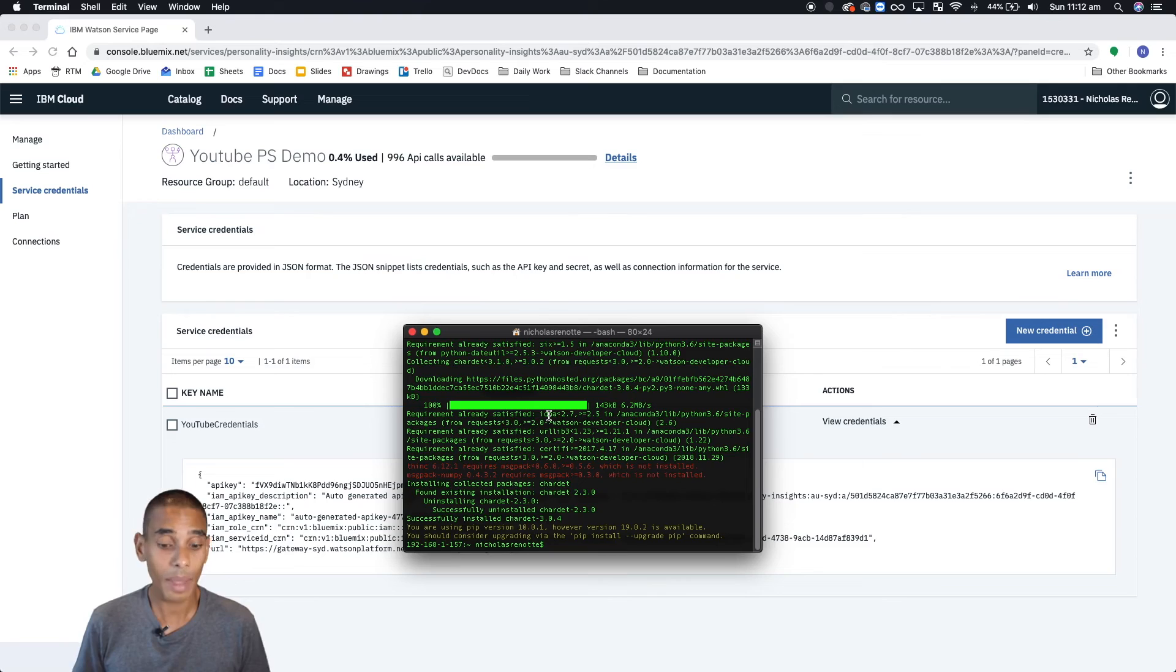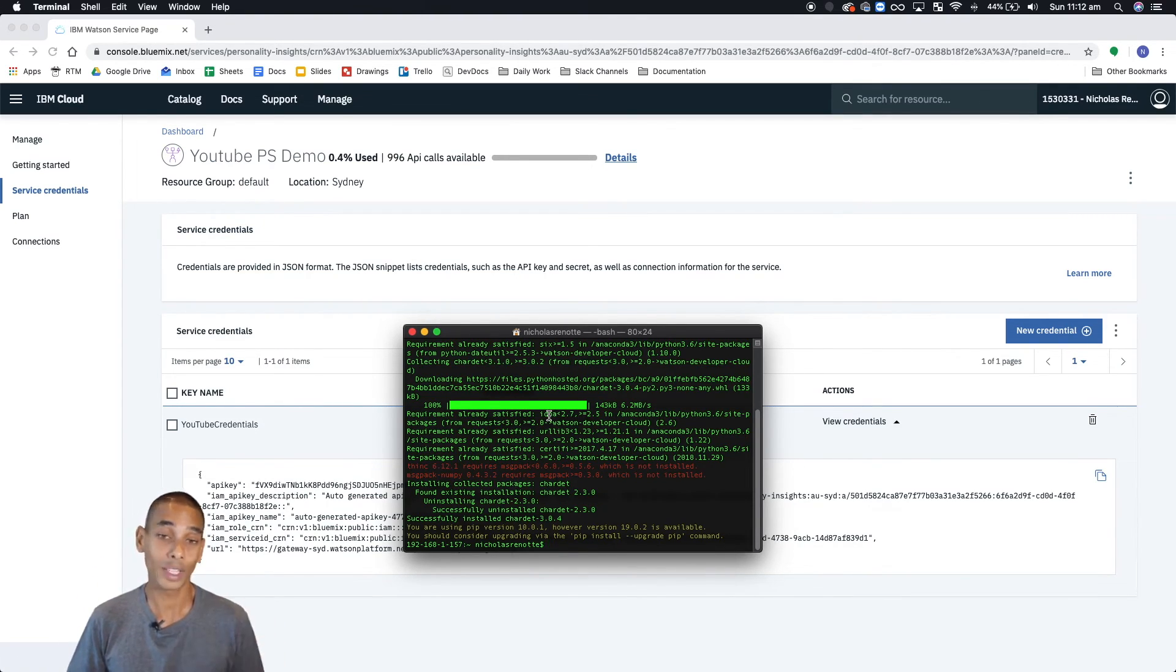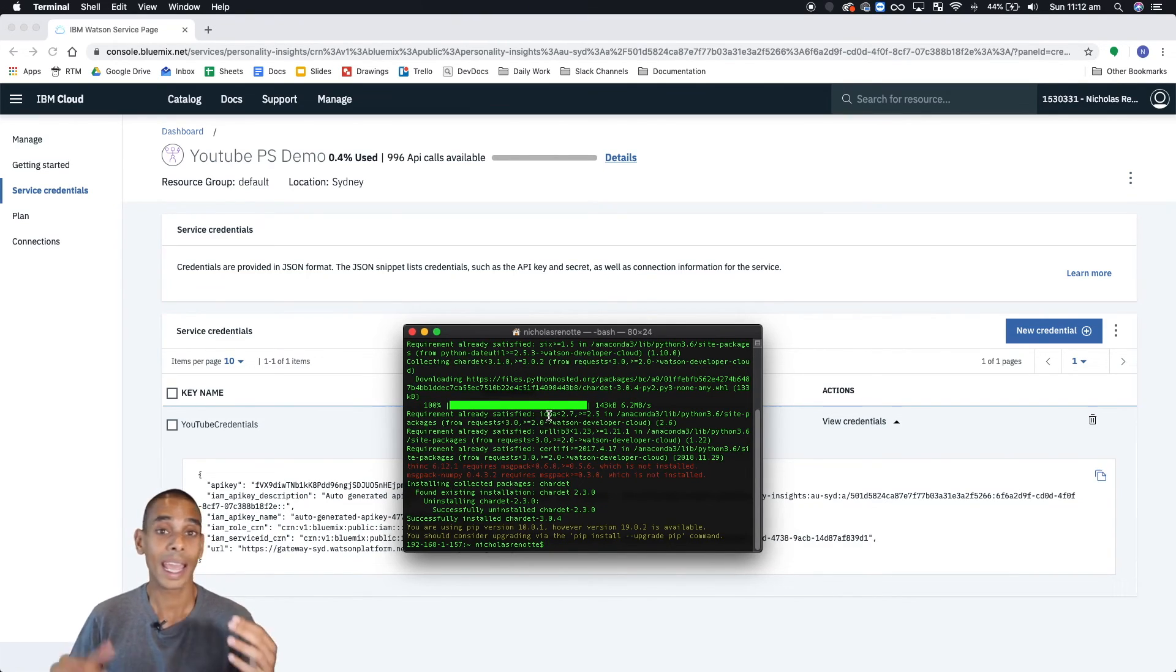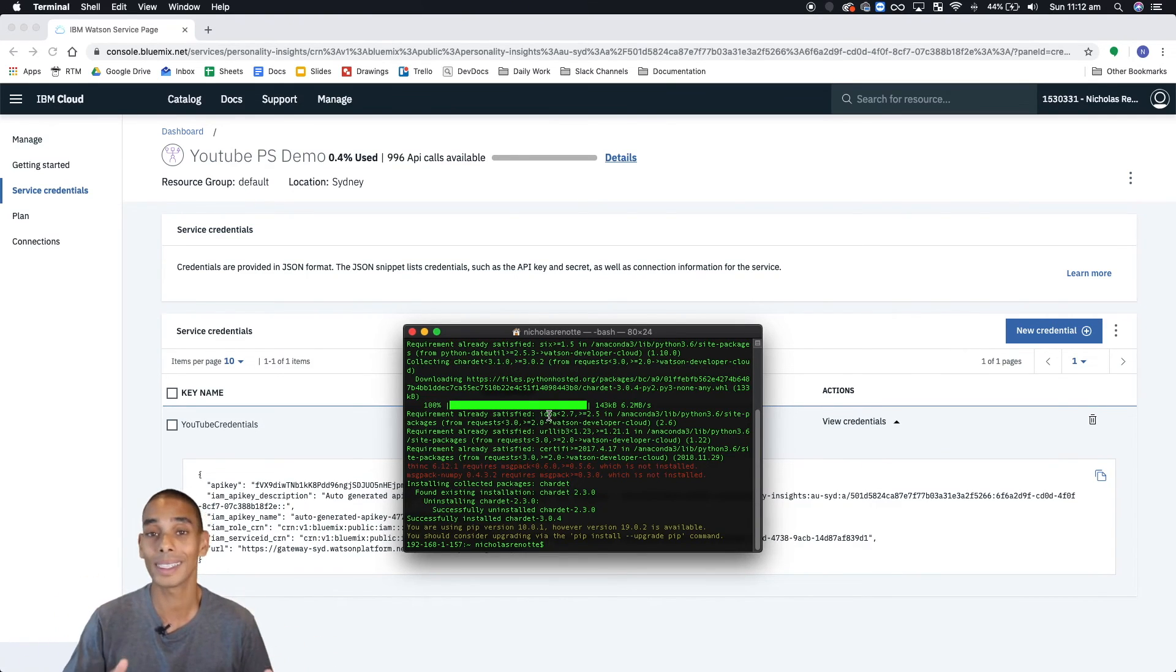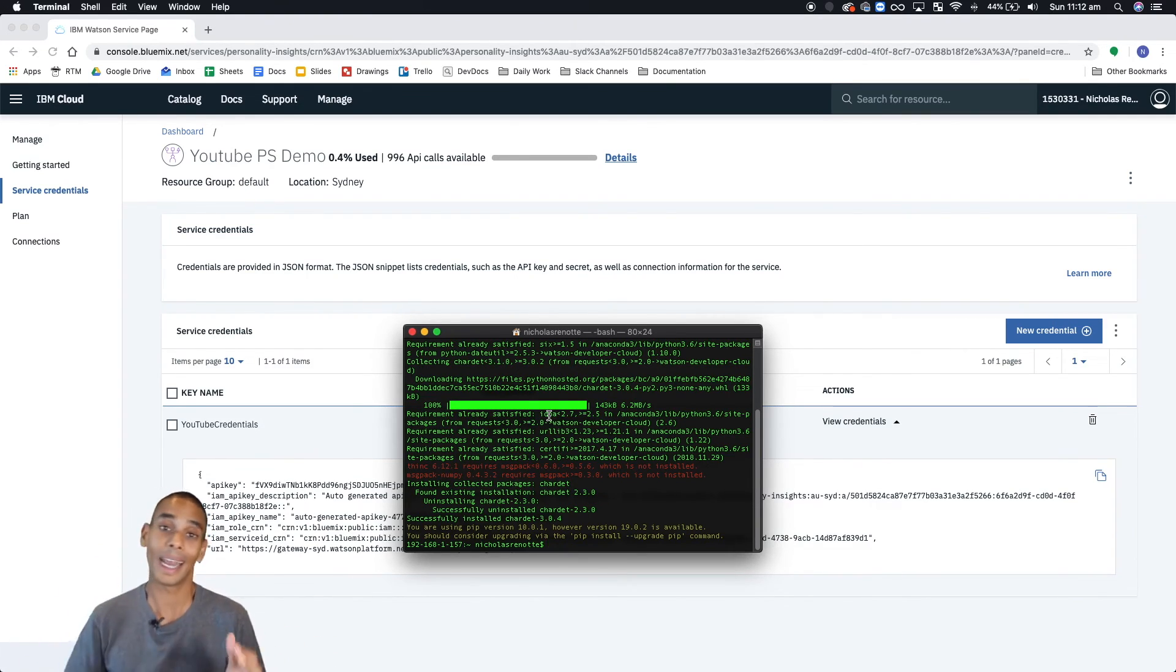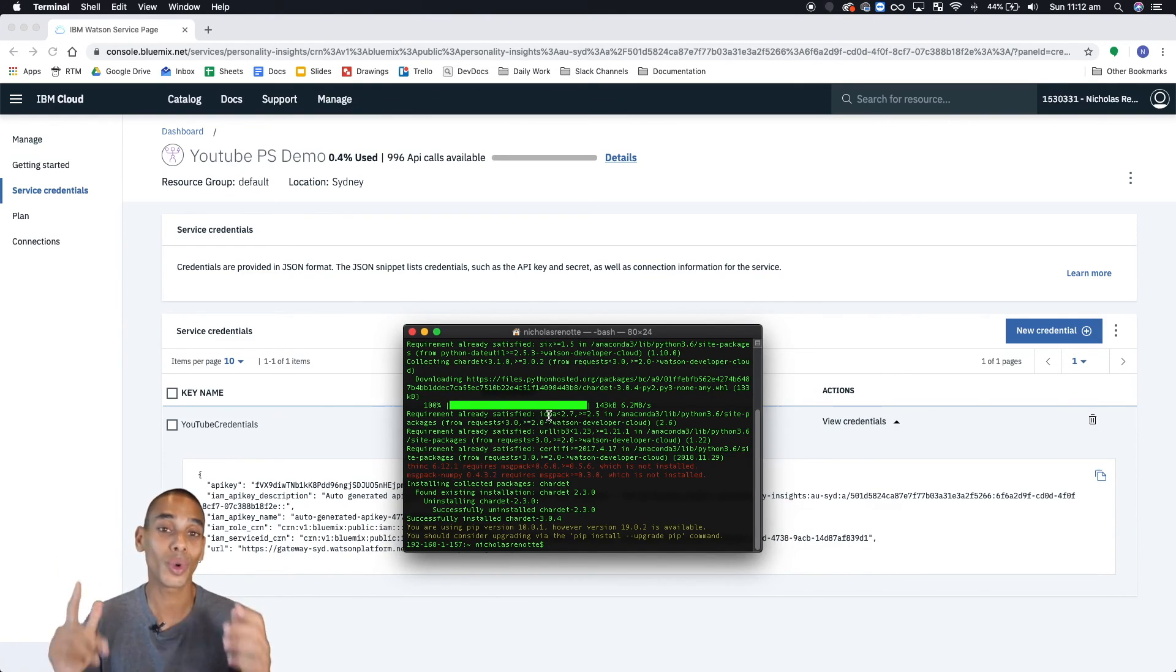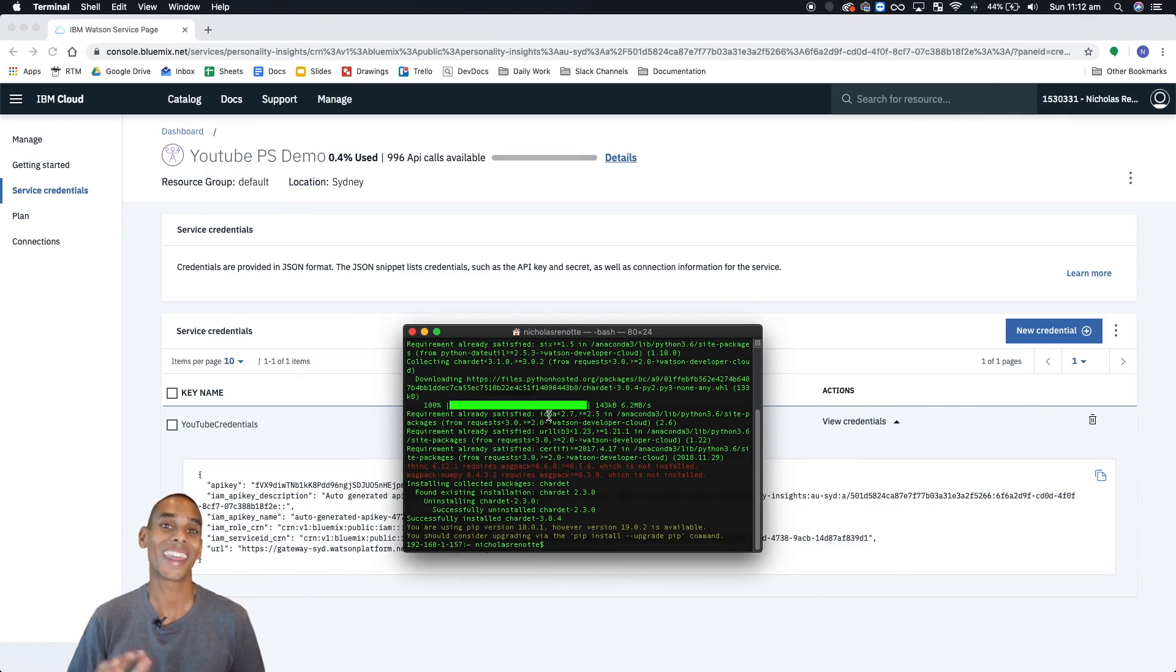That about wraps up video number one. So what we went through is how to create a service, how to generate our credentials, and how to install Watson Developer Cloud. In the next video, we're going to start creating our profiles. We'll grab some text, we'll pass it to the API, and we'll get our profile back. If you found this video useful, be sure to like, share, and subscribe. You're doing me a huge favor. Thanks. Peace.